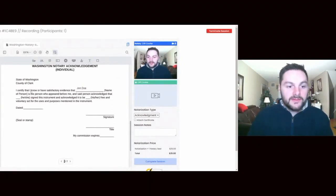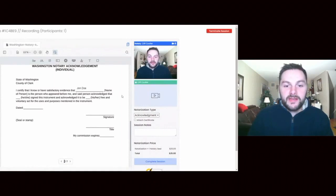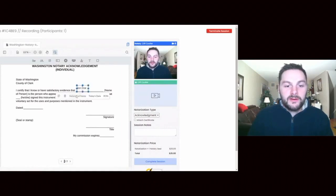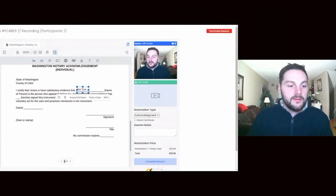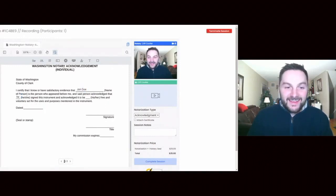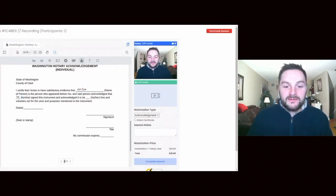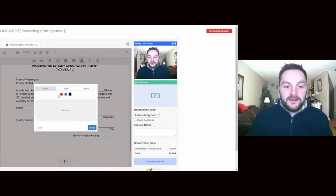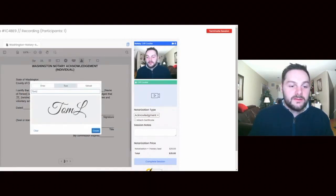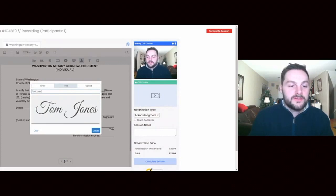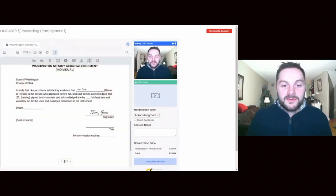Go ahead and fill out some text, and I'll just do John Doe. I certify that I have satisfactory evidence that John Doe is the person who appeared before me. I'm gonna move John a little bit over there and I'll put my signature here. This is just a test.